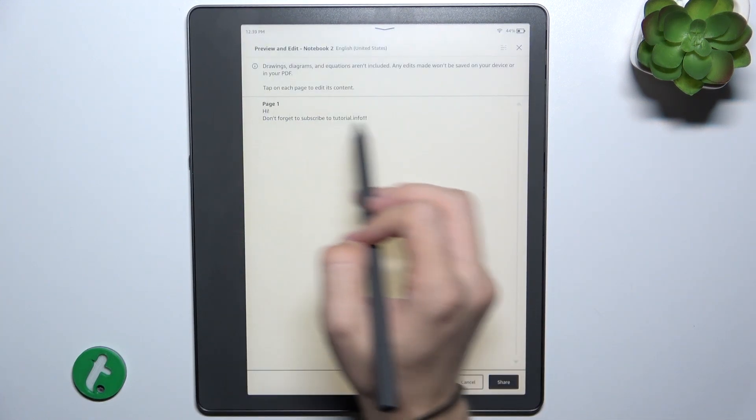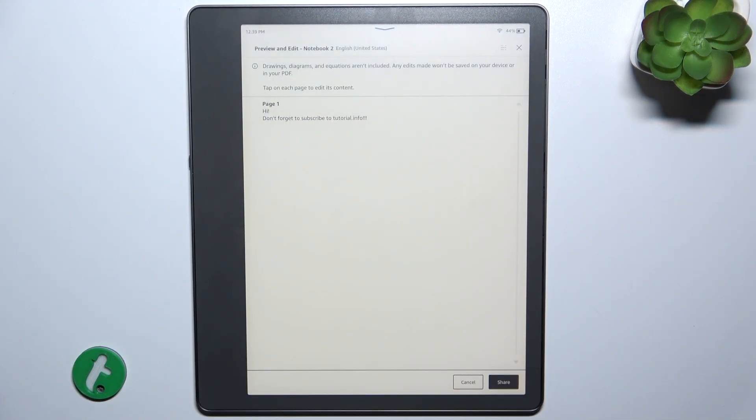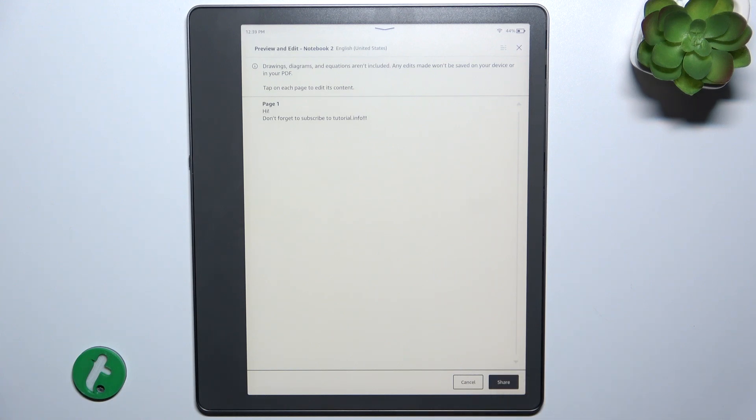And as you can see, everything else is fine. And I can click on share to send it as an email.